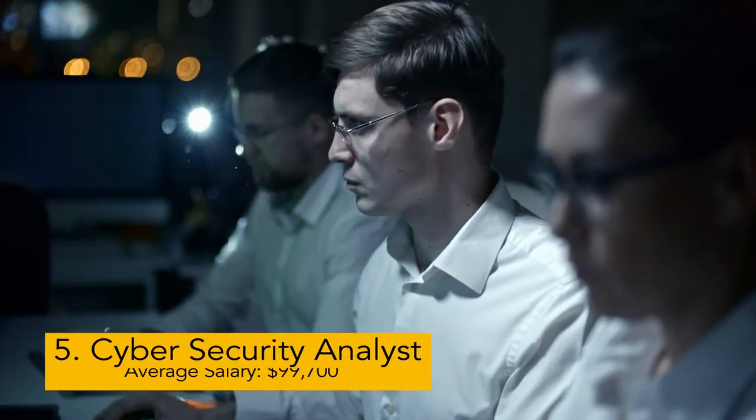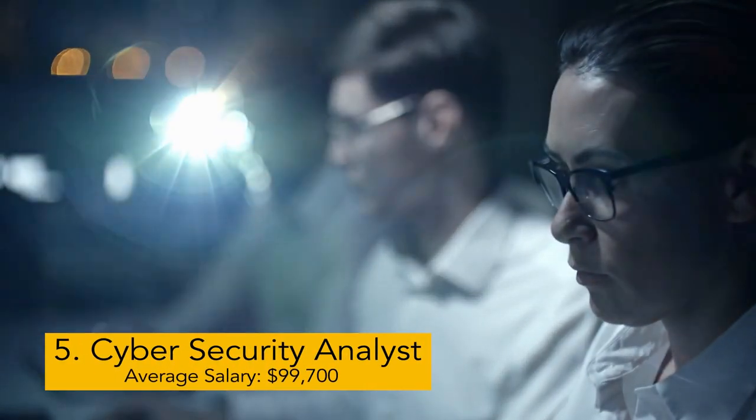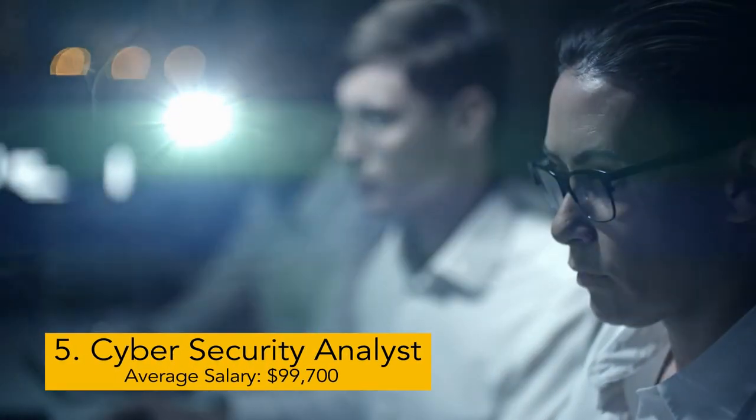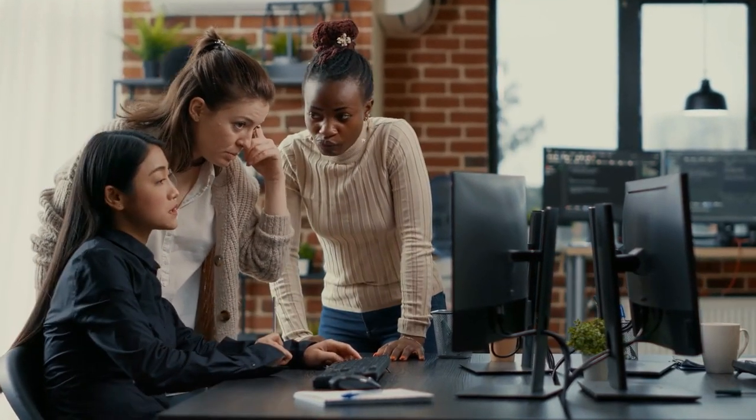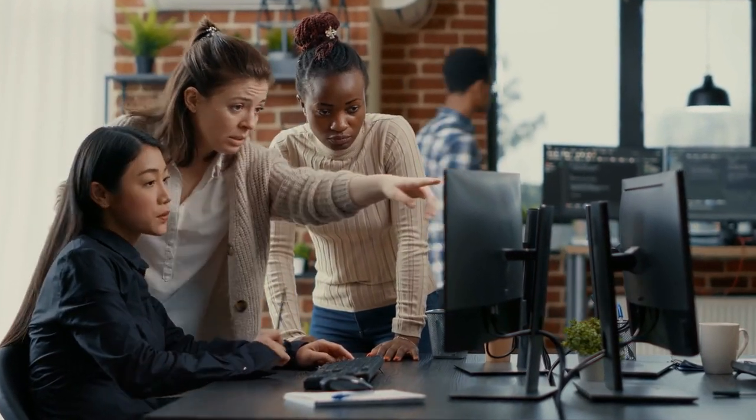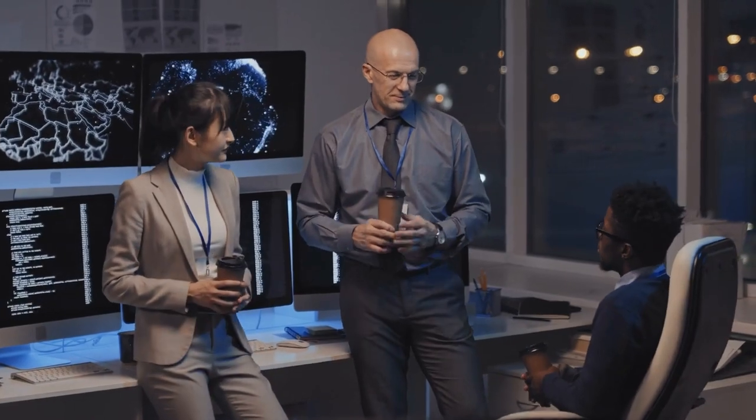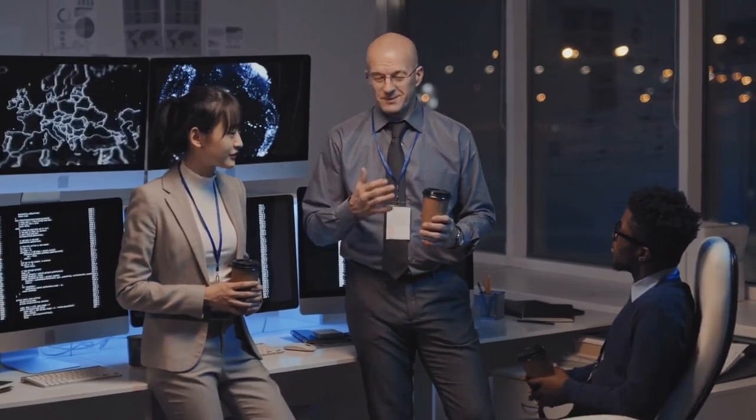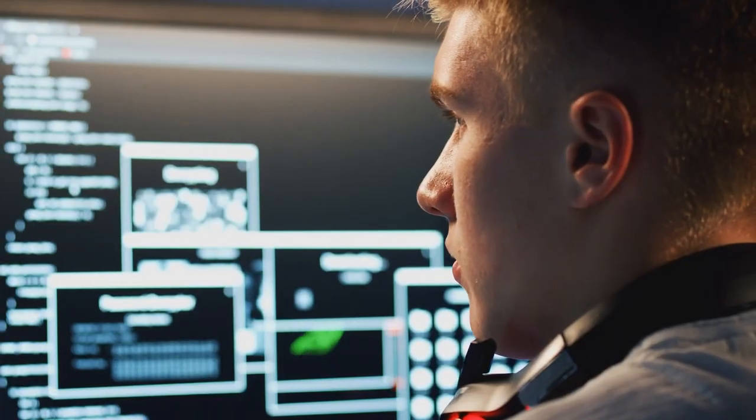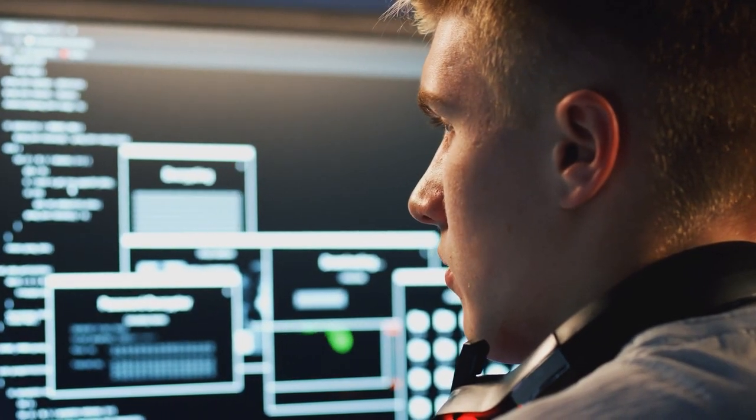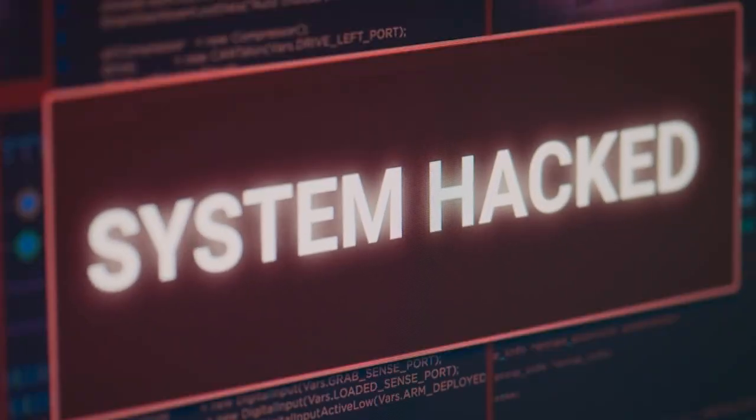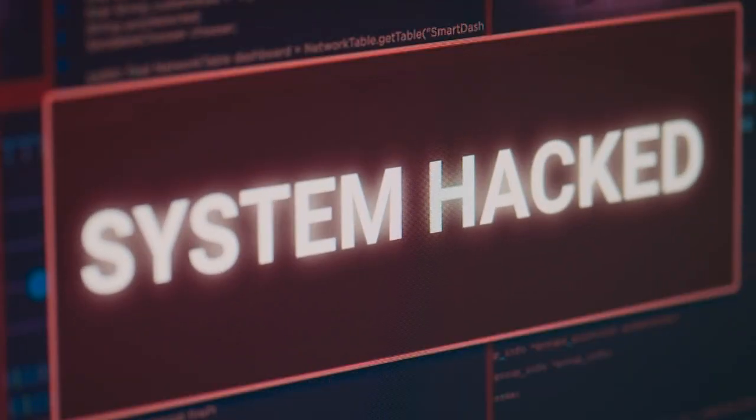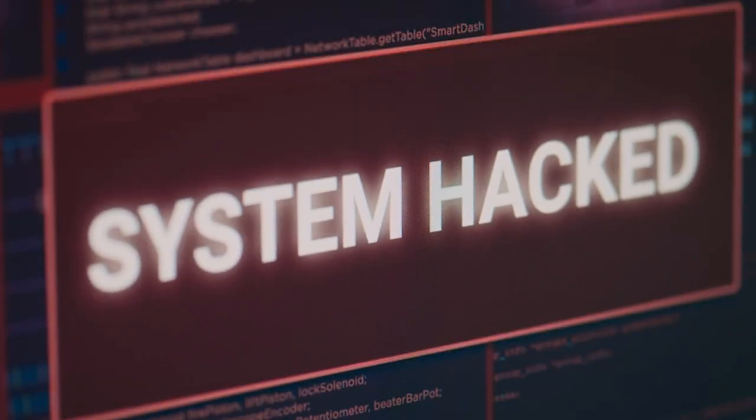Next we have cyber security analyst. Average pay: $99,700. Cyber security analysts are network and information technology professionals who guard an organization's hardware, software, and networks against cyber criminals and hackers. These hackers intend to cause harm or steal vital and sensitive information or data.